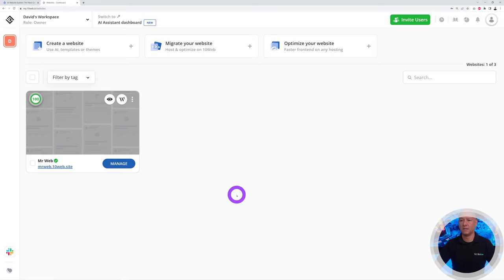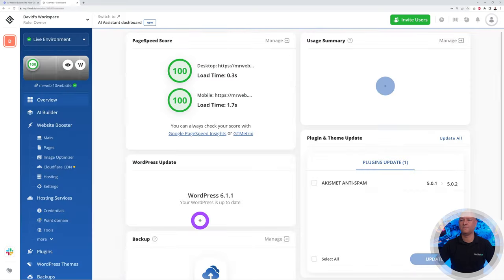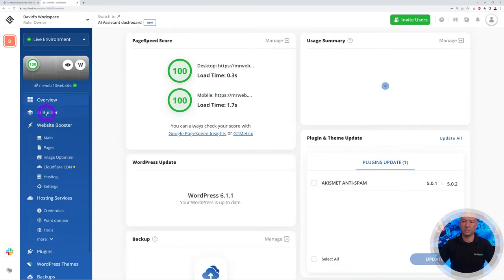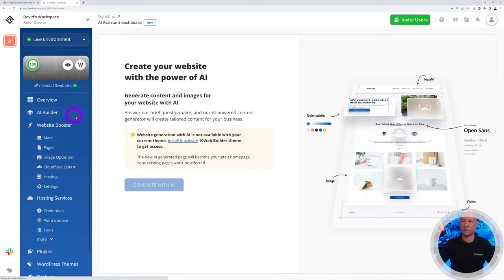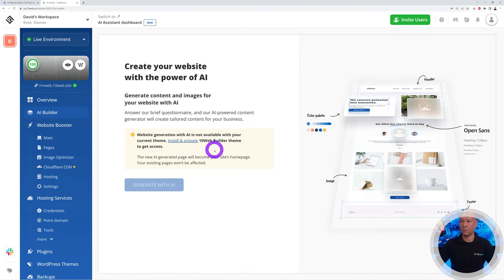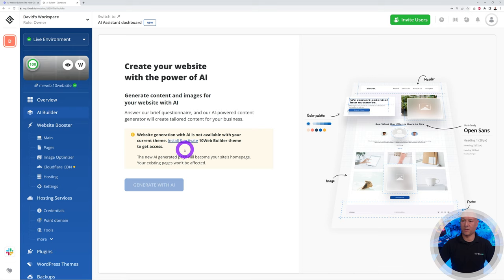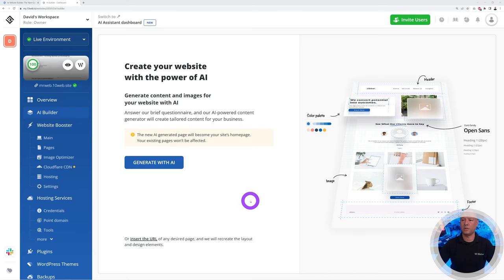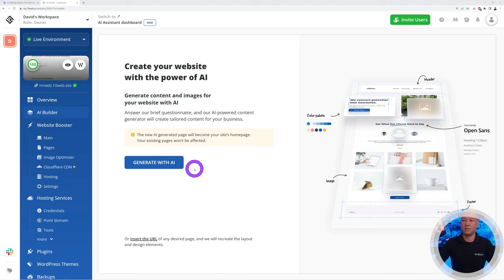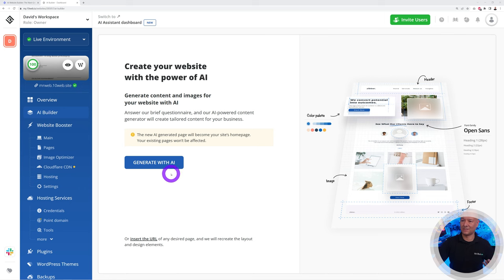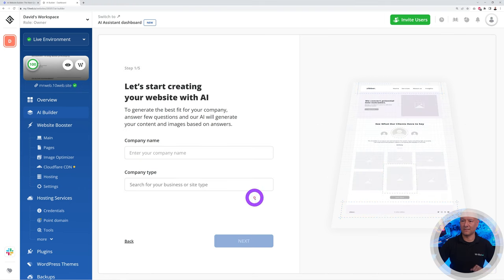We can close this now and start using the AI builder. For this, you have to open your website manage, and right here by the side, as you can see, of all the menu sections, the first tab here is AI builder. Click on that. Now we need to install and activate the 10web builder theme to get access to all these features. Click on this link here. It should only take a few seconds, and then this button will appear: generate with AI.